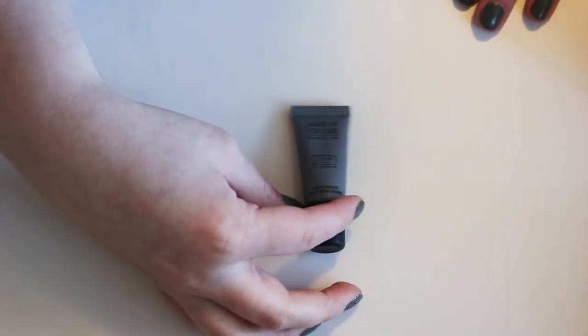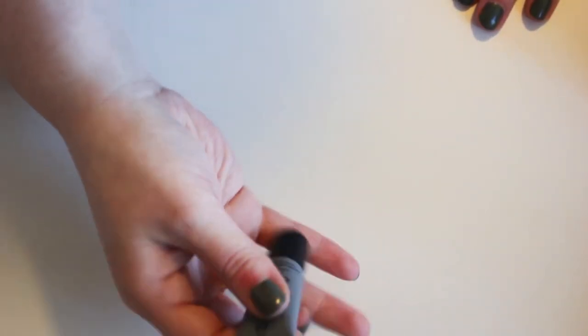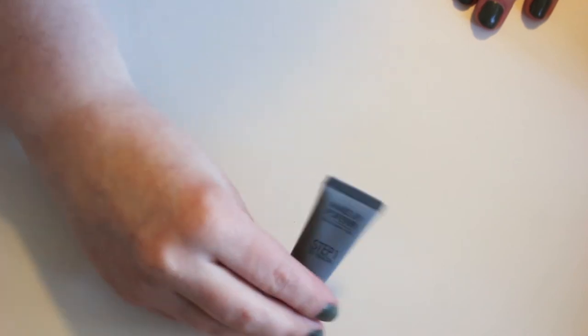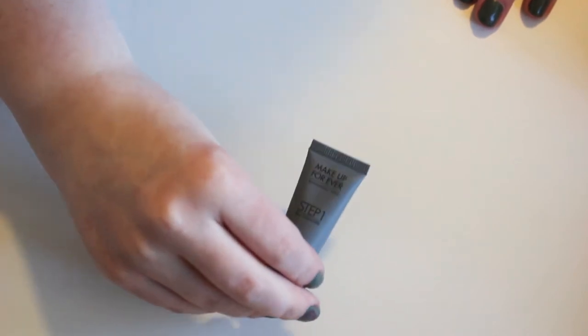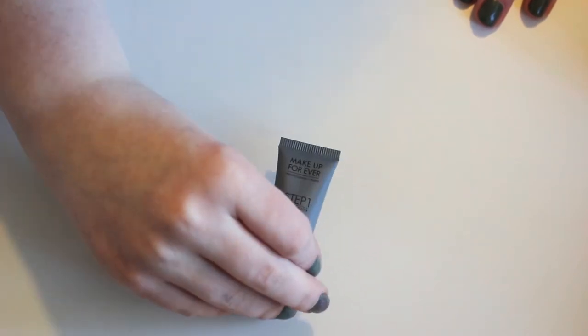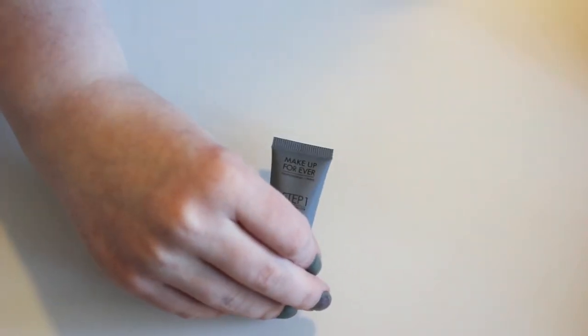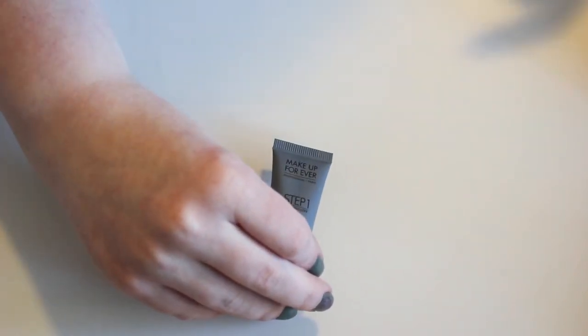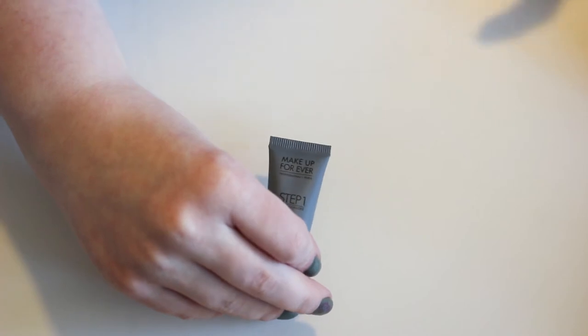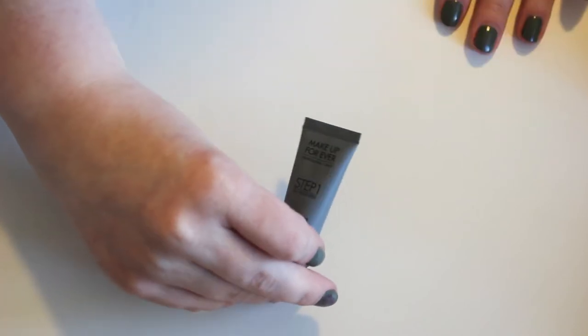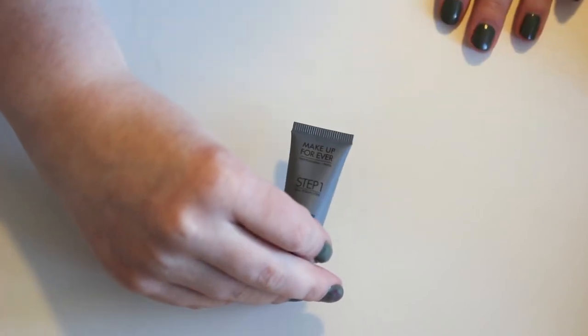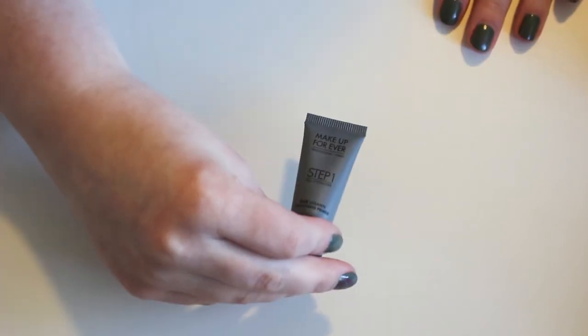Makeup Forever Step One Smoothing Primer. This has a similar texture to Benefit Porefessional. A little bit tinted, a little bit of that silky smooth finish. So it doesn't work for me. I'm going to pass it along.